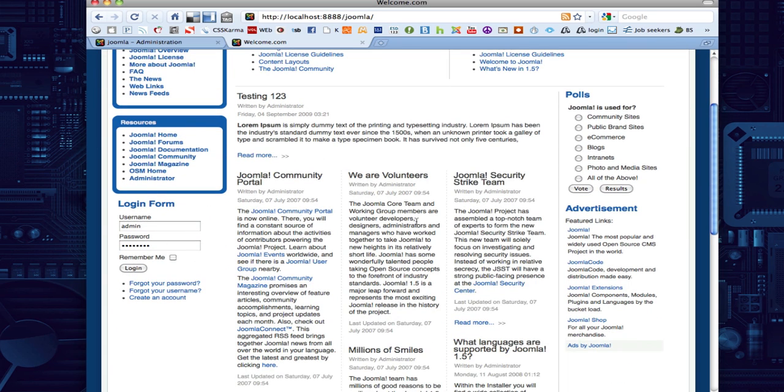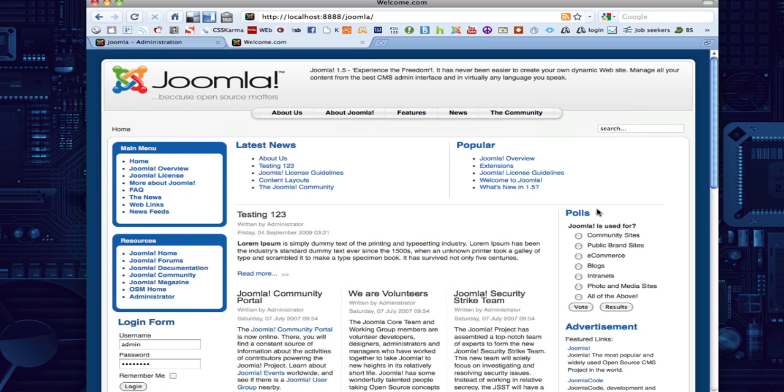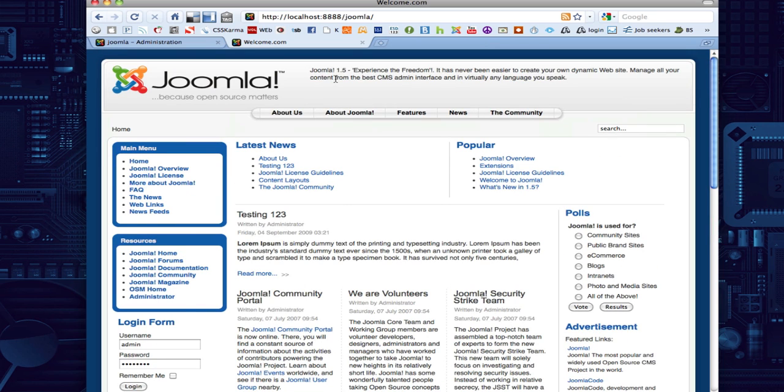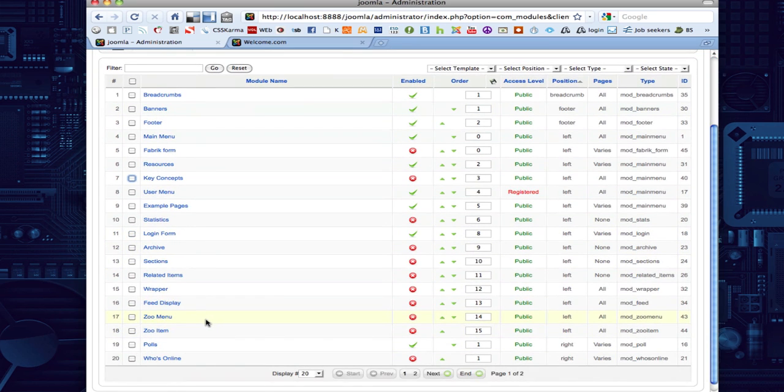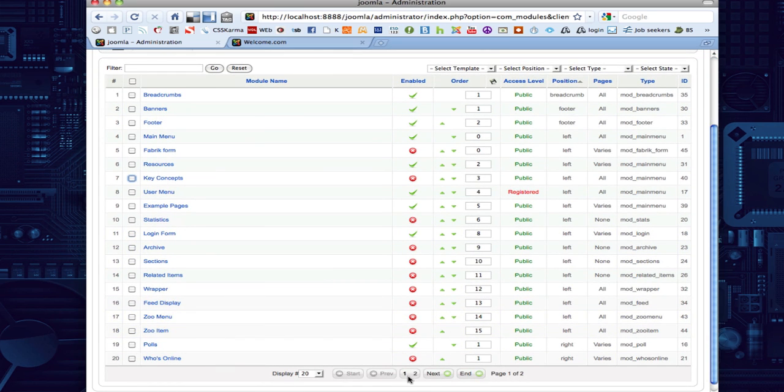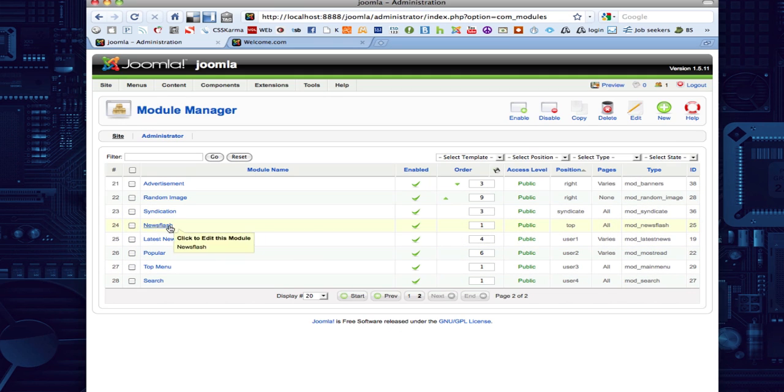We've removed one of these, and that one. So we need to remove the newsflash here. Let's go ahead and look at that. It's on page 2. There's a newsflash. Let's remove that.